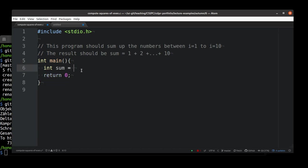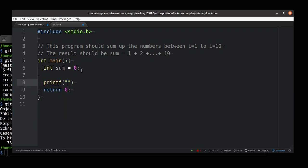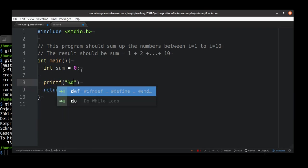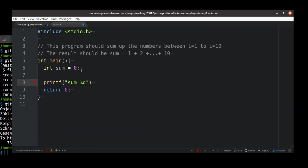We need, obviously, the variable sum, which is 0. And at some point, we want to print the value of sum.